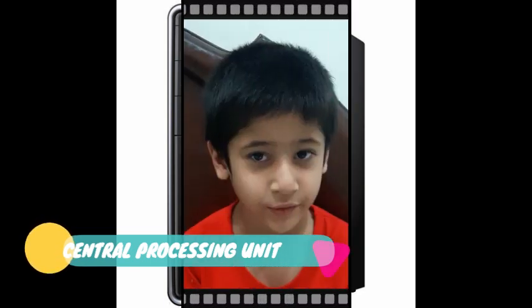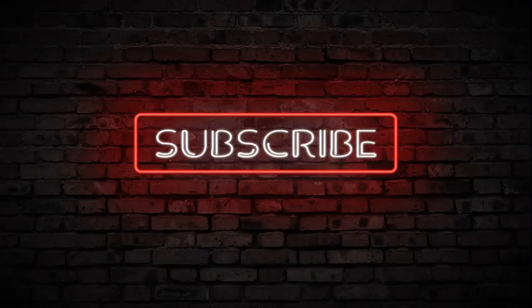Fifth part is CPU. CPU stands for central processing unit. The CPU is the brain of the computer. It controls all the parts of the computer. Thank you. Please like and subscribe to my channel. Bye bye.